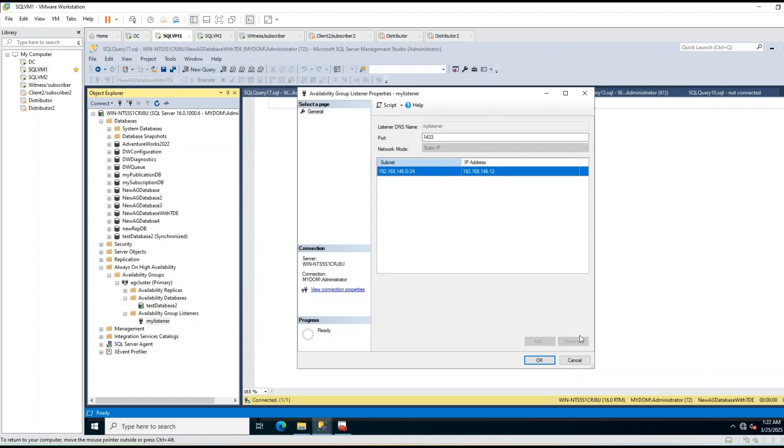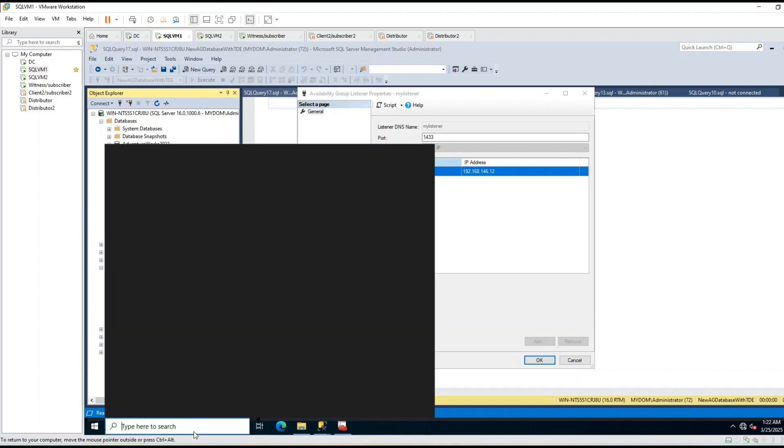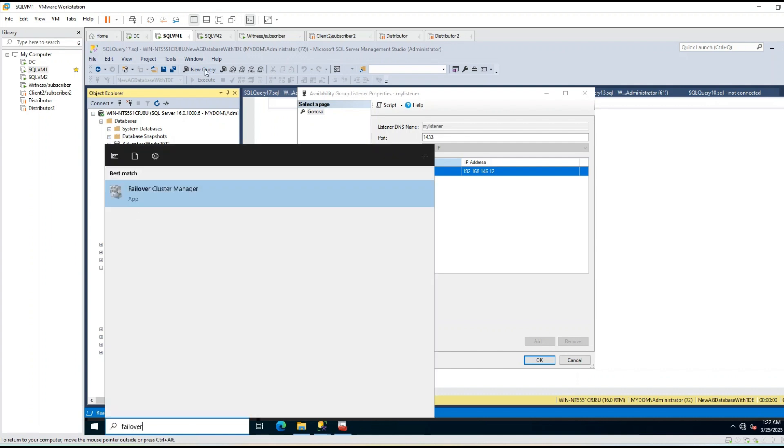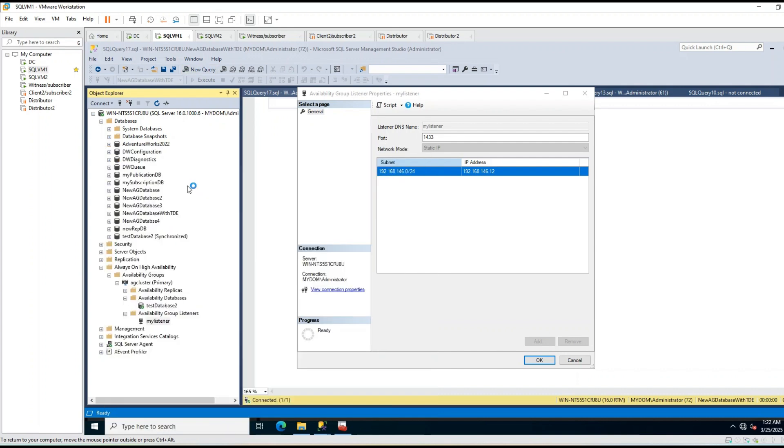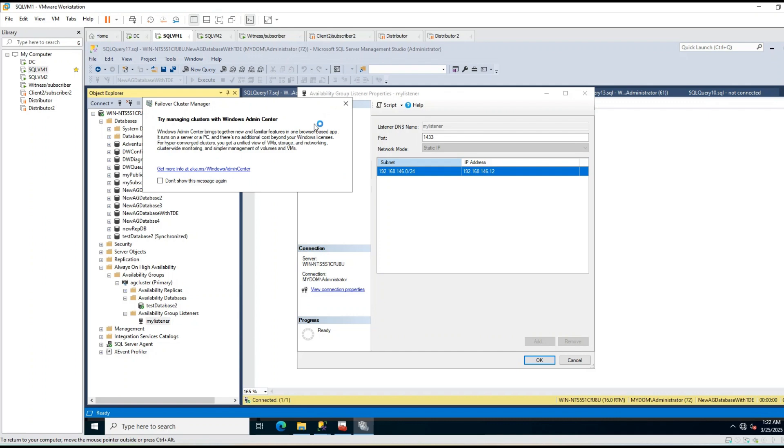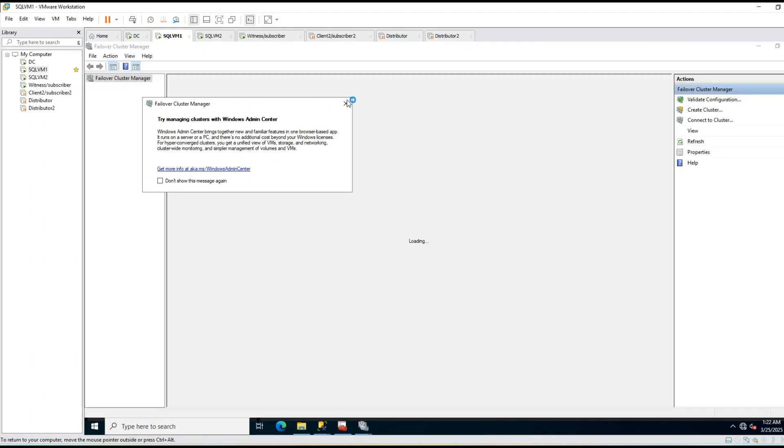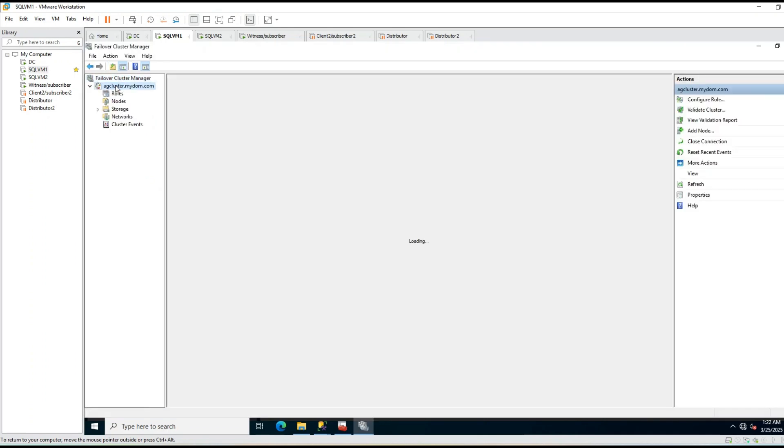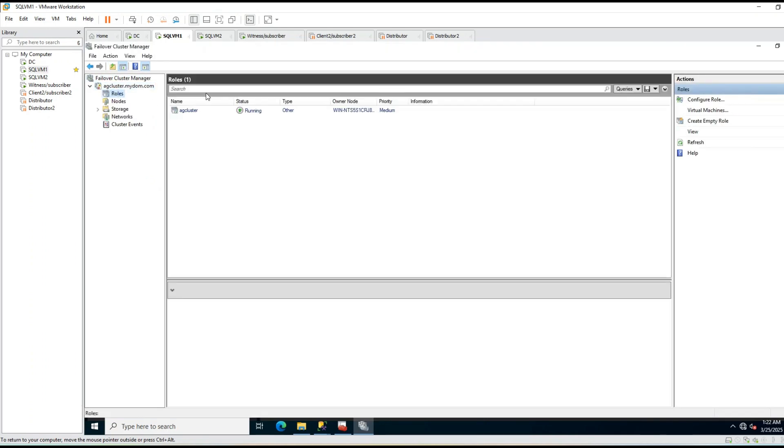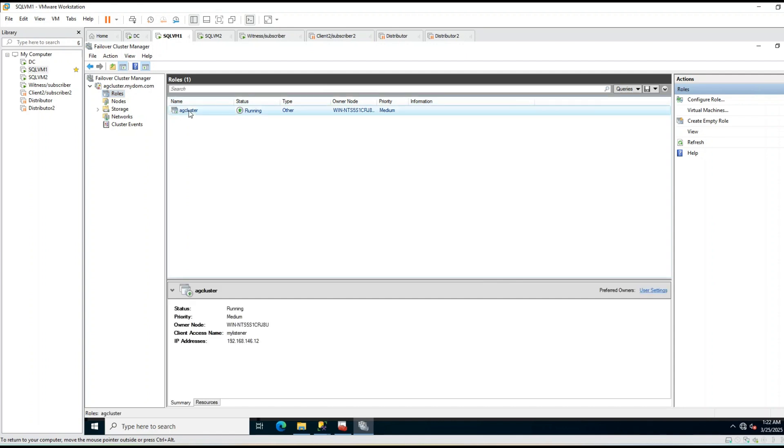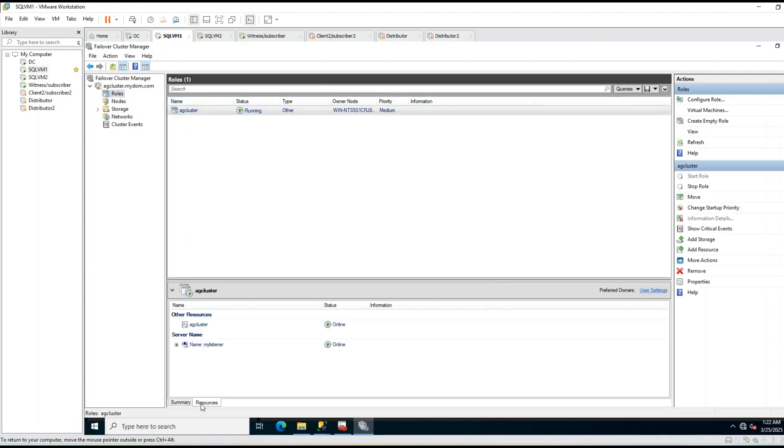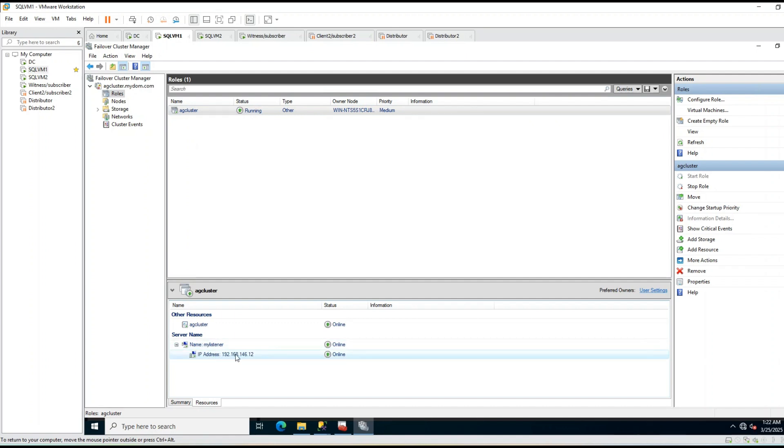The same can be seen from failover cluster manager. If you open failover cluster manager and go to your role, this is my cluster roles. Click on your AG and click on resources, and this is listener - my listener and IP address.